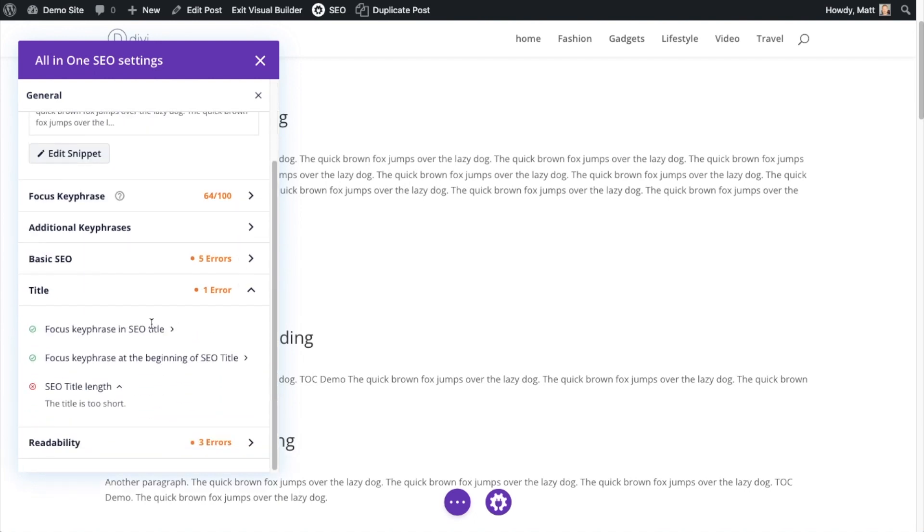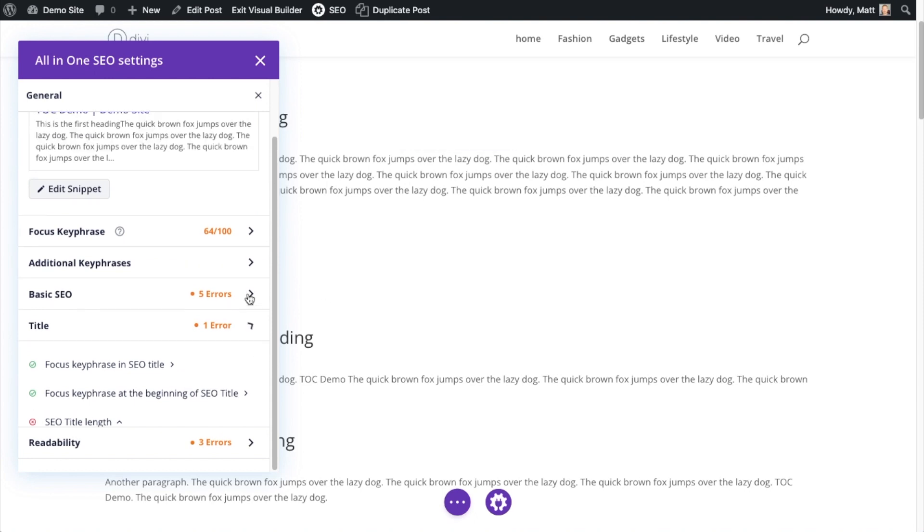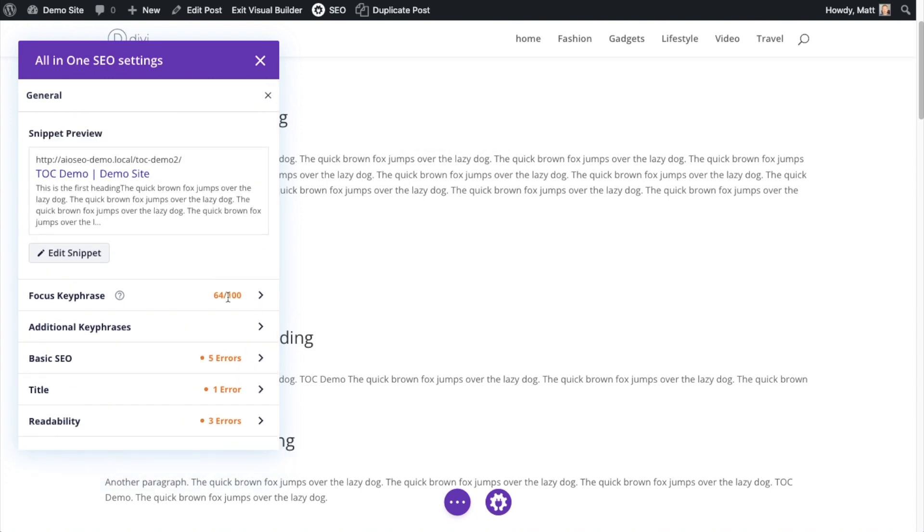We can see that focus key phrase is in the SEO title, so I'm getting a green check. It says the beginning of the SEO title, so I'm getting a green check, but the title is too short, so I'm getting a red X.